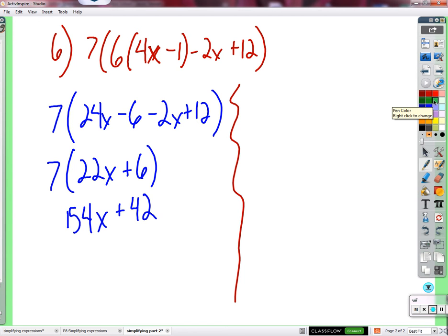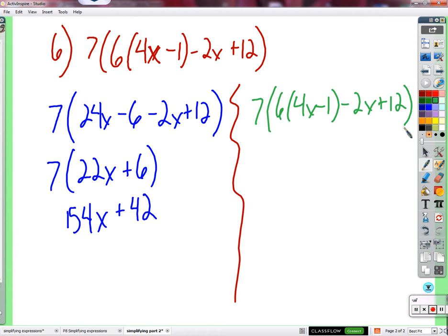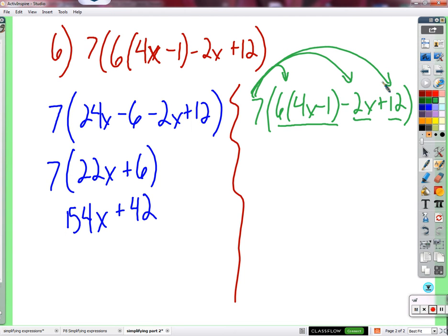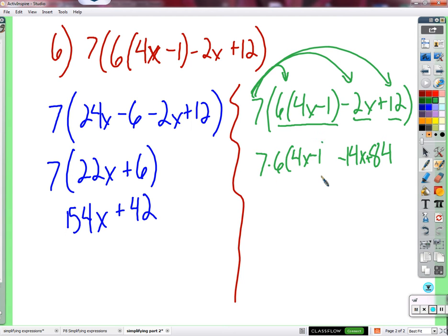Second approach: multiply by 7 first. There are three terms to distribute the 7 to. Working right to left: 7 times 12 equals 84; 7 times negative 2x equals negative 14x plus 84. Then for 7 times 6 times (4x minus 1): multiply 7 times 6 to get 42 first, giving 42 times (4x minus 1).